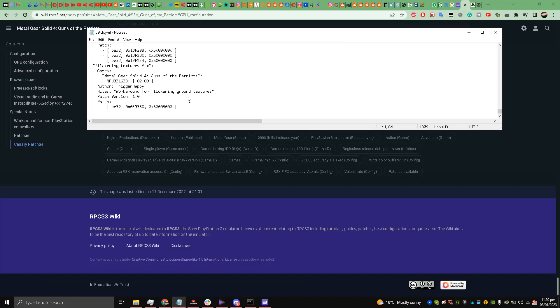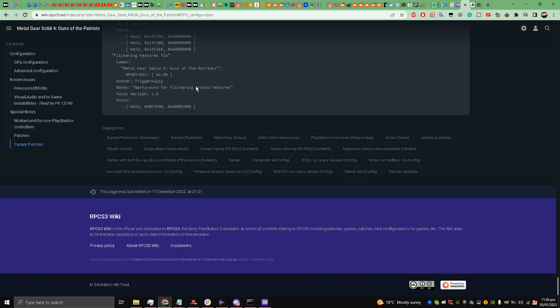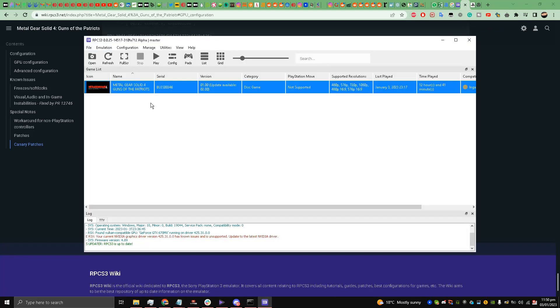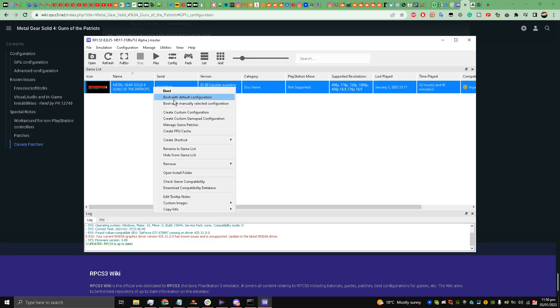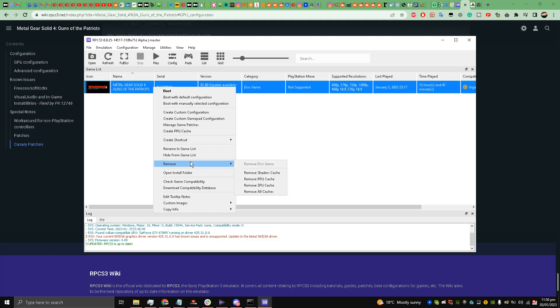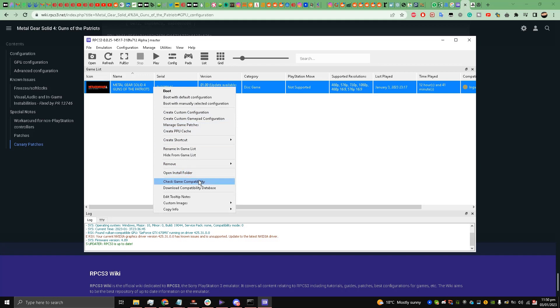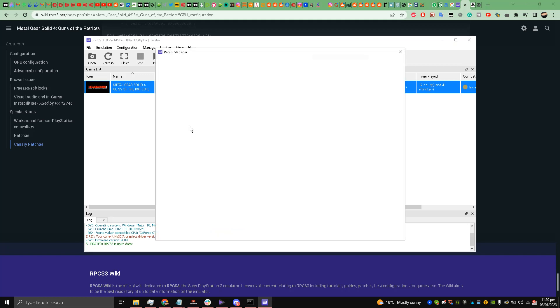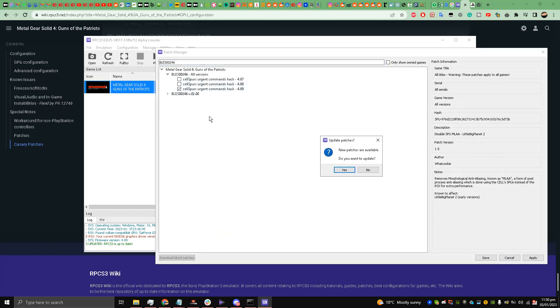Save and close down the notepad. Once you have done that my friends, go to your RPCS3, find Metal Gear Solid 4 game, right click it, and you have to check these patches. Create custom configuration and manage game patches.